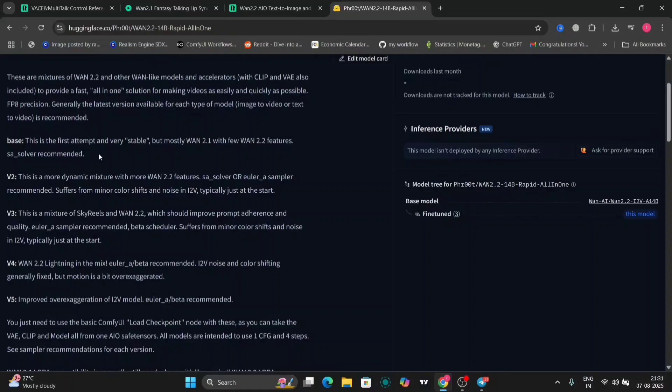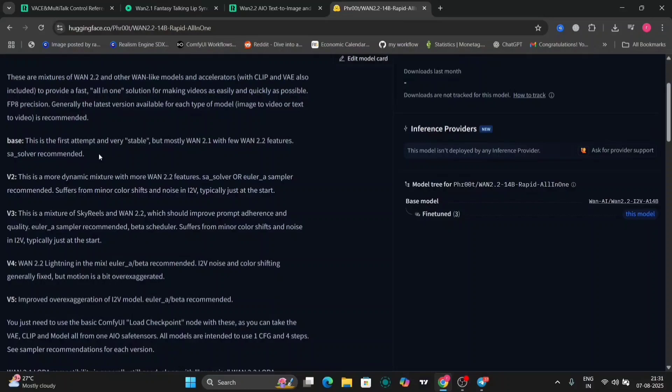This combines the clip and the VAE both. So the workflow will be small, and even mid-tier GPUs will be able to handle this. This has text to video and image to video as well. I'm going to show you both in this video.